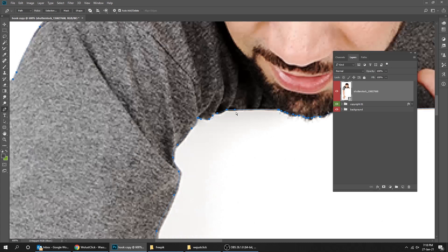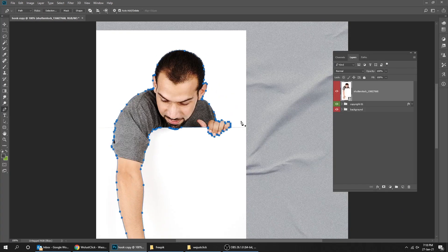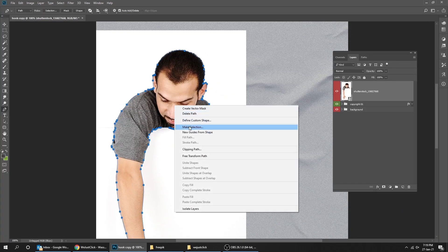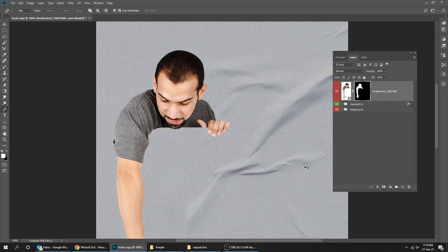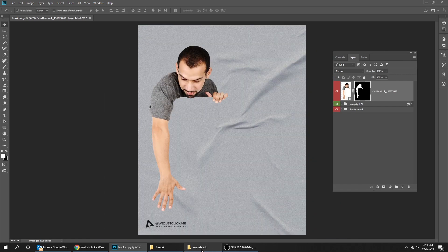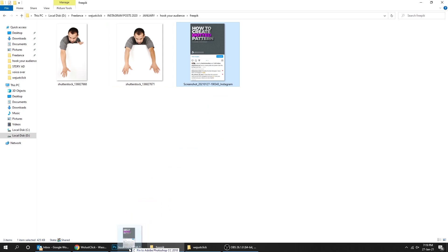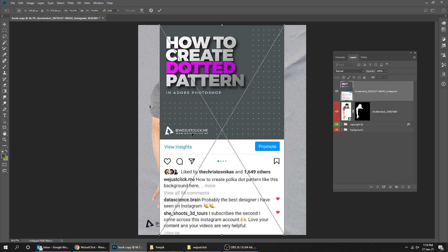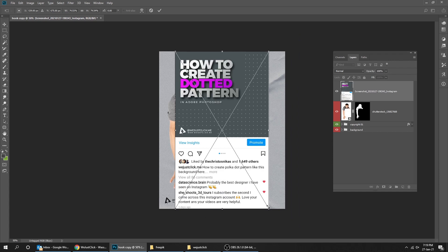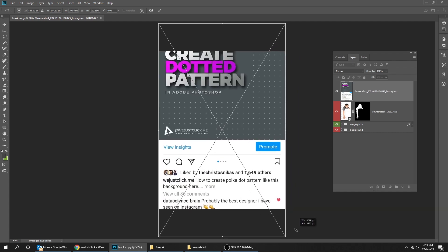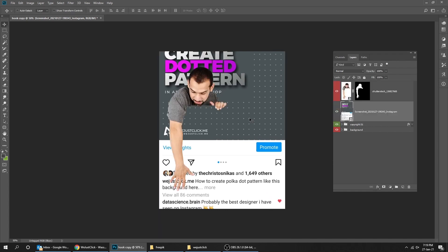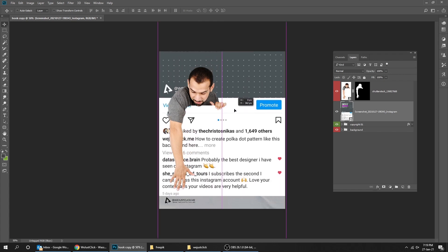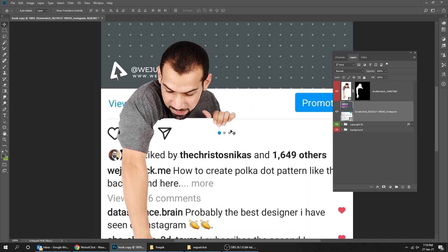Let's zoom out now. Right-click and choose 'Make Selection,' then hit the mask button. Drag the screenshot of your Instagram page, scale it a bit, and put that layer behind our image. Now let's fix its position.